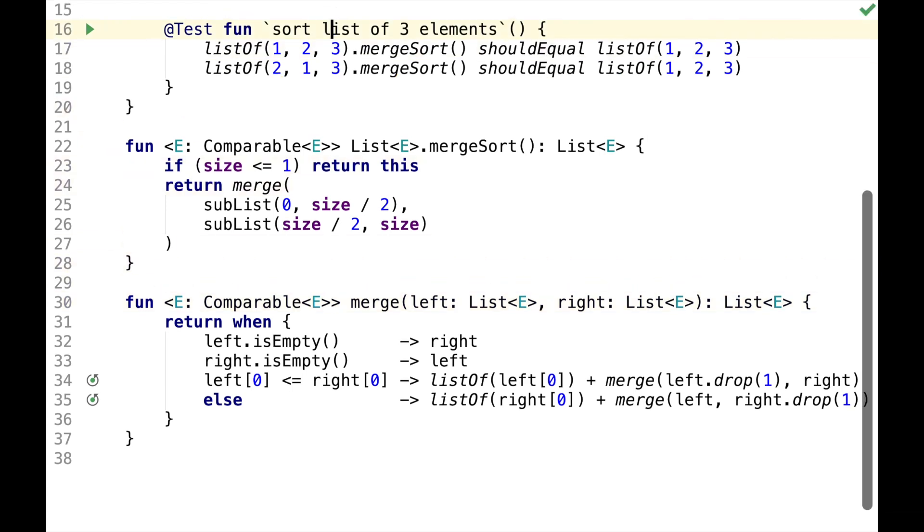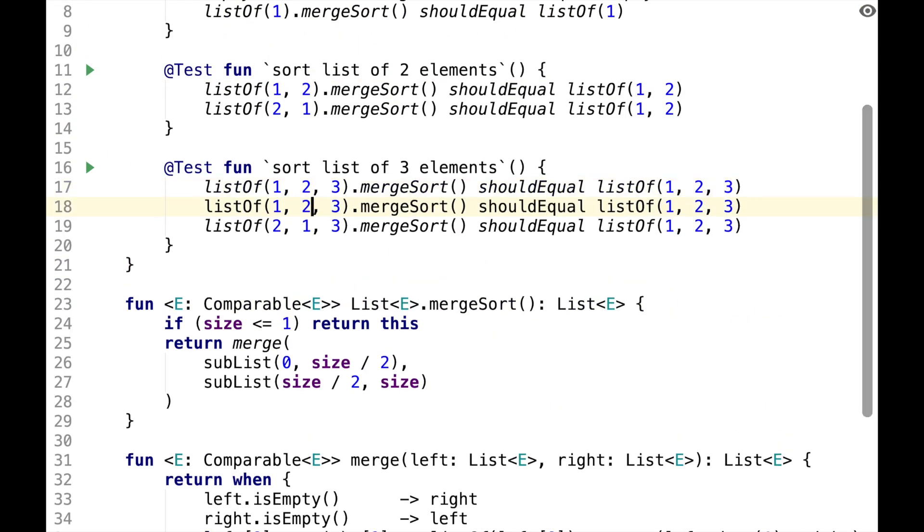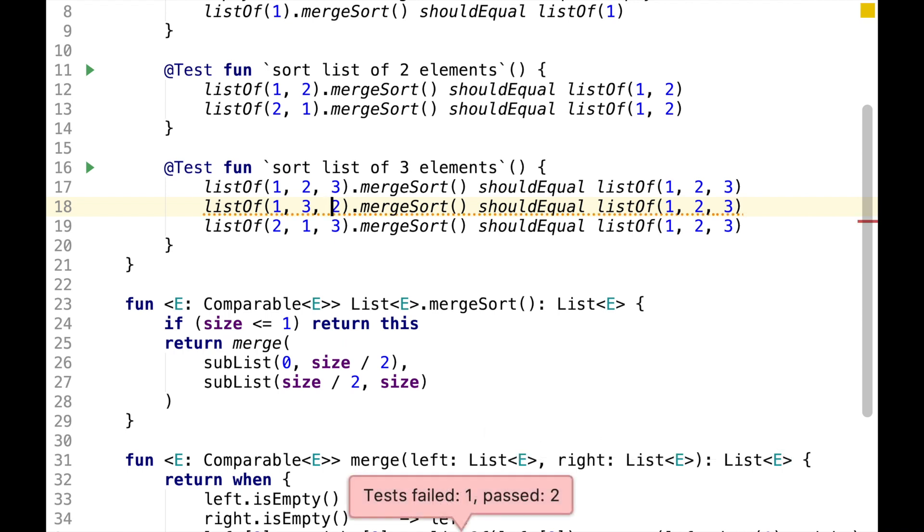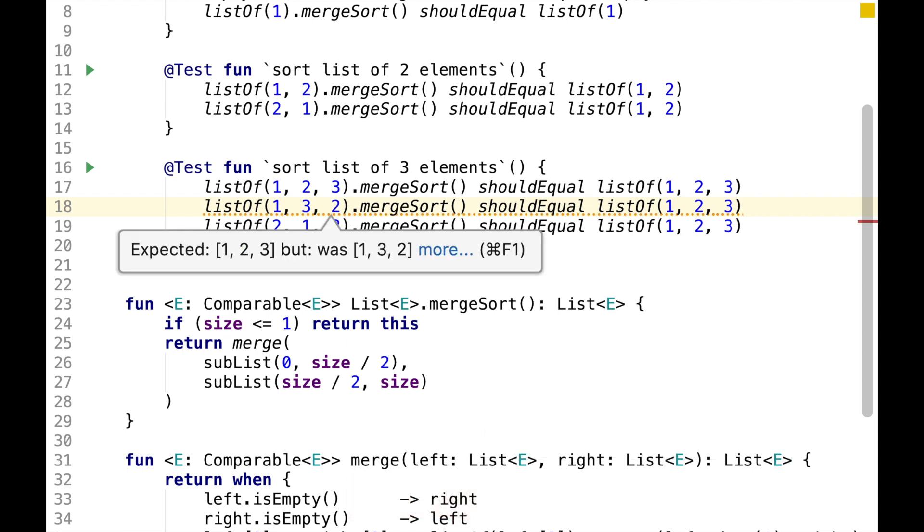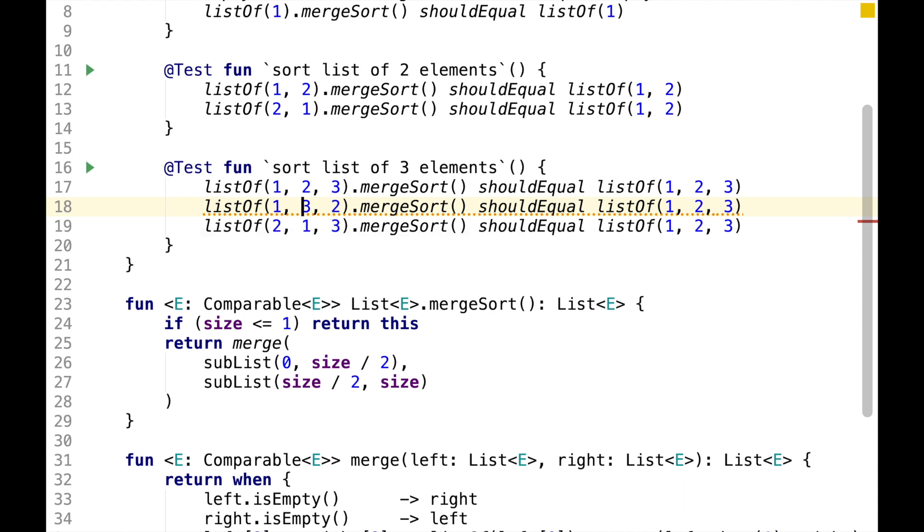The assertion is passing now, however, if we add one more permutation, this assertion should fail. The problem here is that 3 and 2 become the right half of the list and 3 and 2 is not a sorted list.